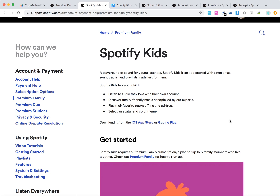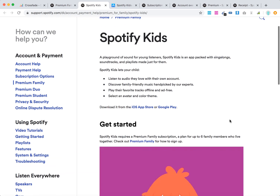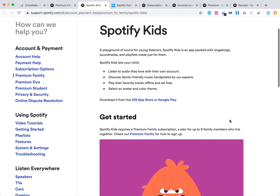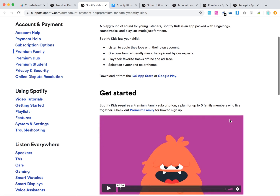You can access it when you have Spotify Premium Family — only if it's a Premium Family subscription. Then you will have access to that app, and your kids can access Spotify Kids with their own account. There will be only family-friendly music and content like that.